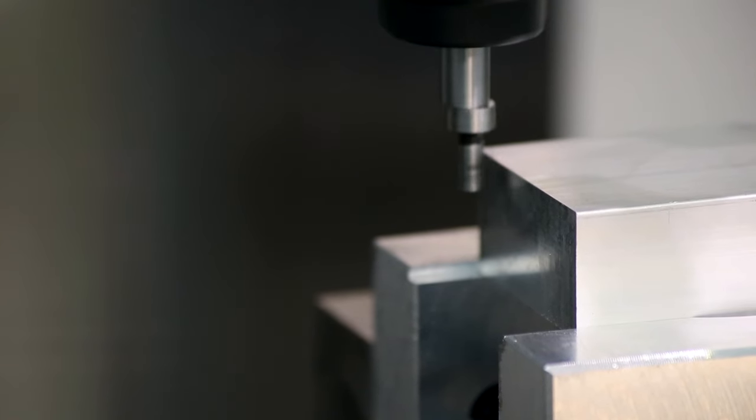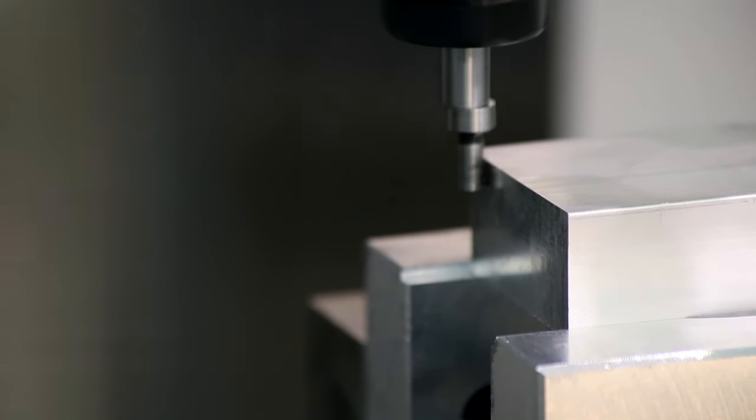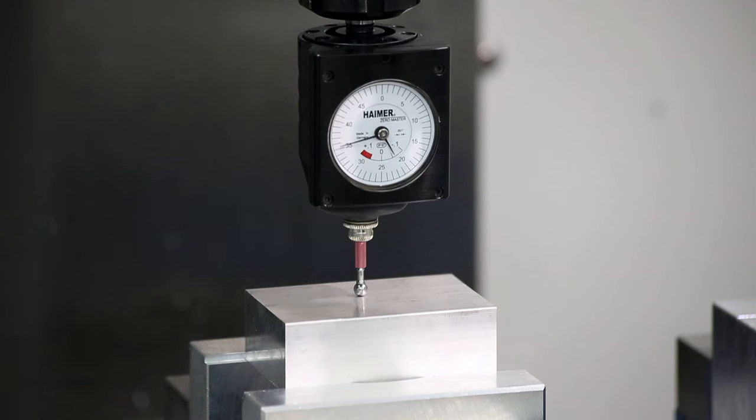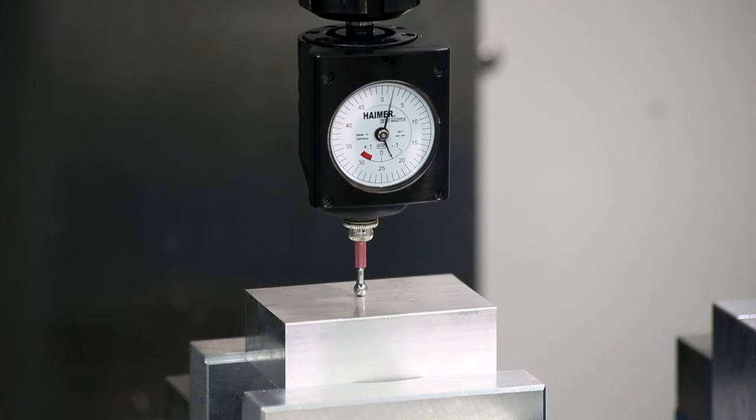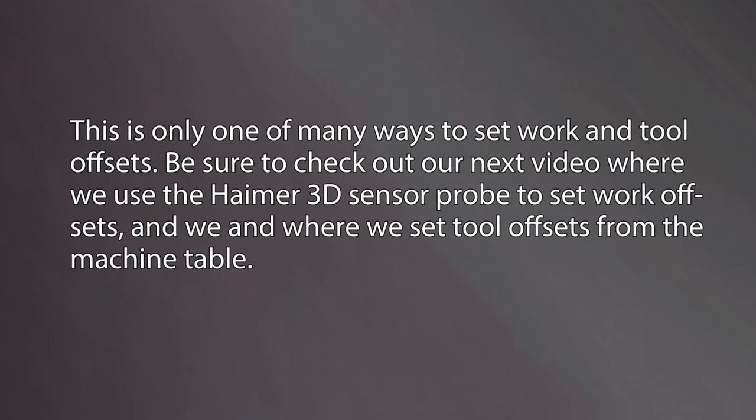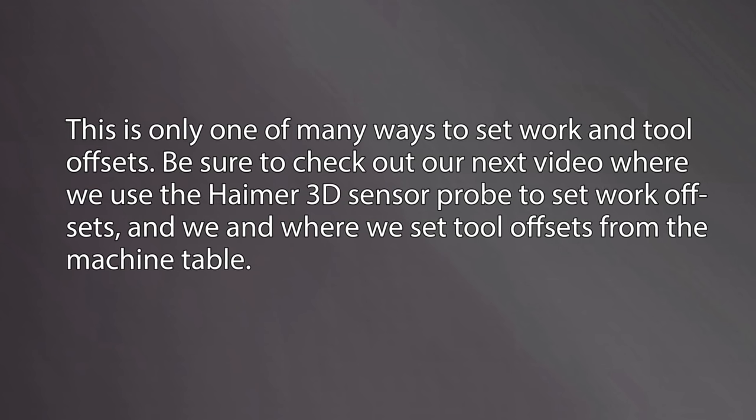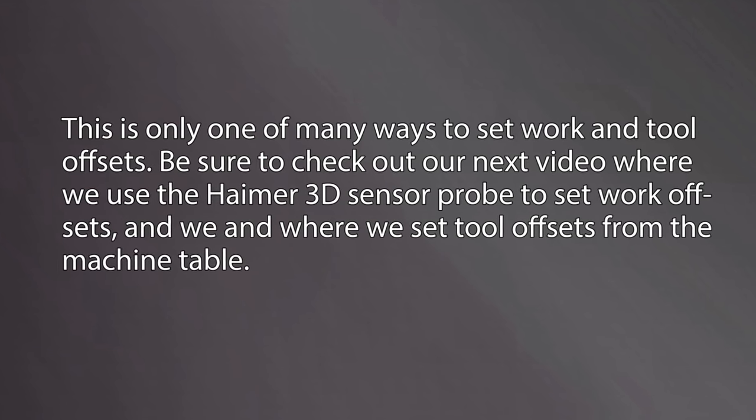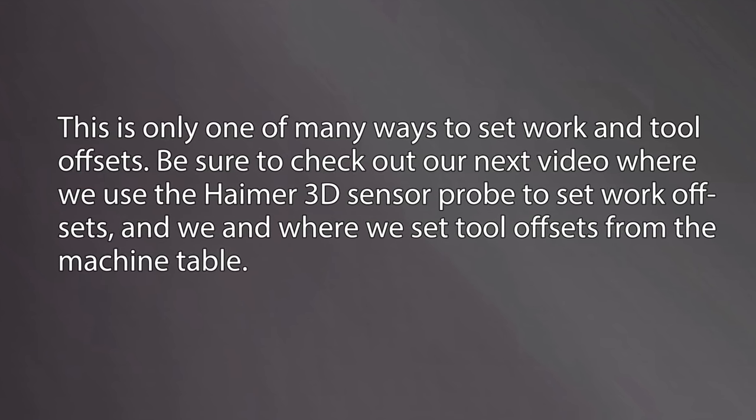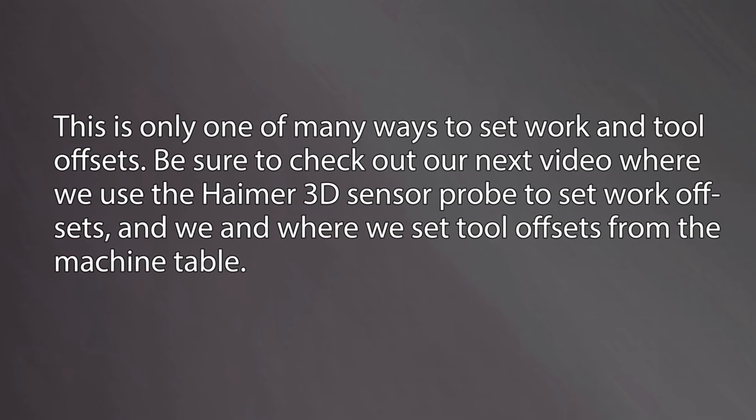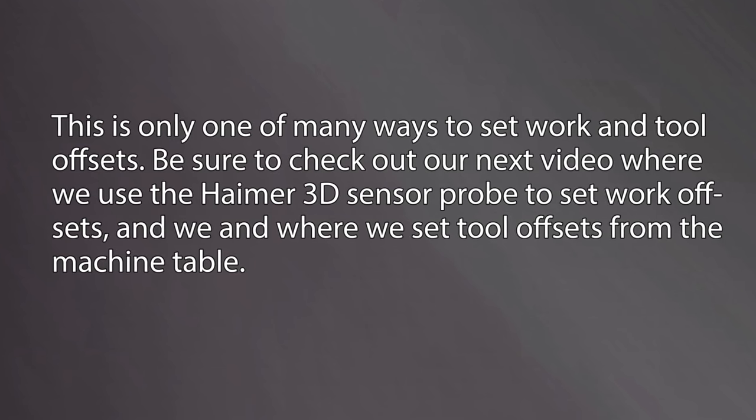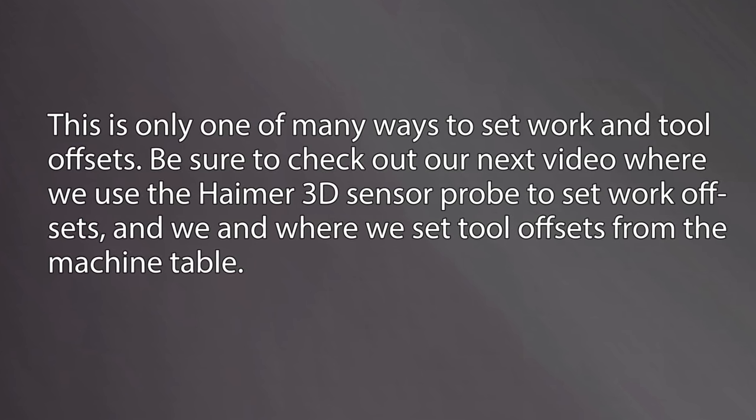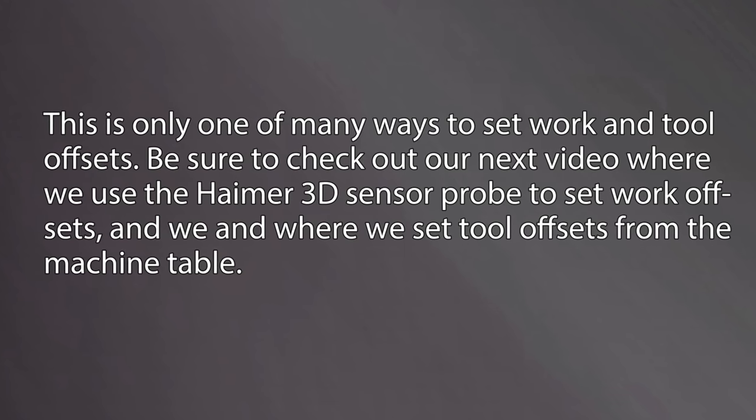This concludes our video on setting work offsets with an edge finder and setting tool offsets to the top of the workpiece. As previously mentioned, this is only one of many ways to set work and tool offsets. Be sure to check out our next video where we use the Hymer 3D sensor probe to set work offsets and where we set tool offsets from the machine table. Thanks for watching and we'll see you in the next video.